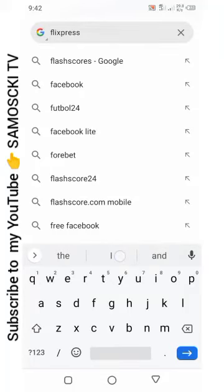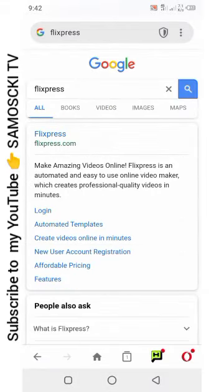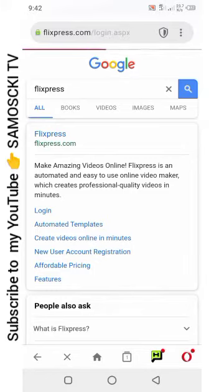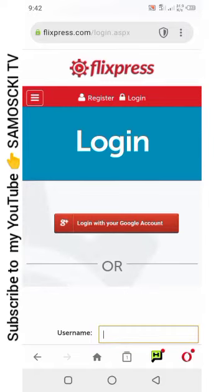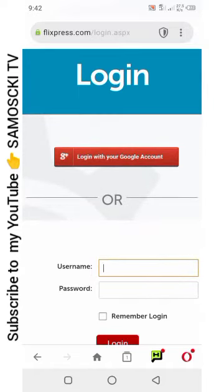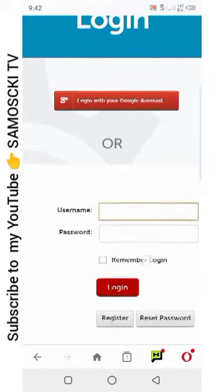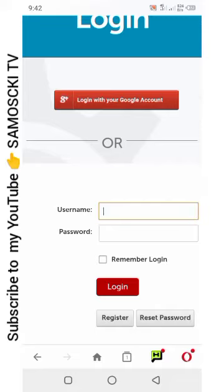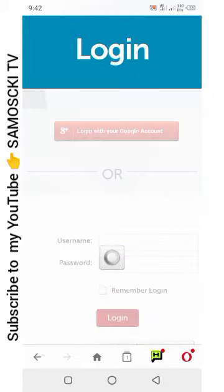Flixpress — you click on login. I've already created my account, so I need to login. I don't need to sign up again. For you, you will register first — just put your email address, password, and username. But since I have an account, I will login with my Google account.